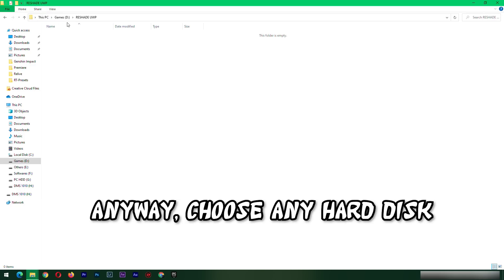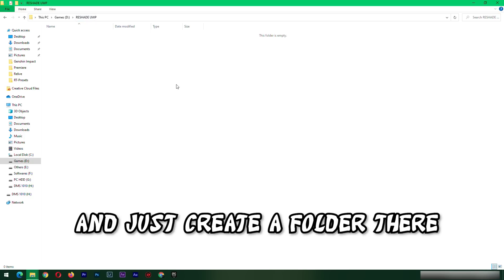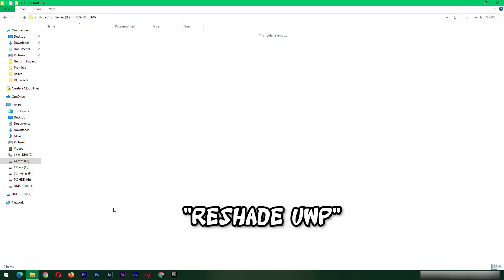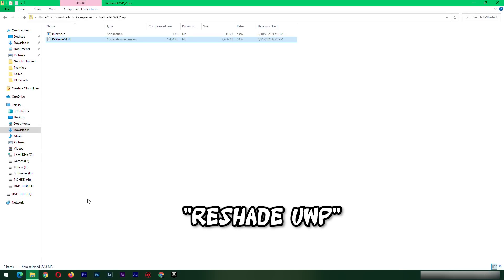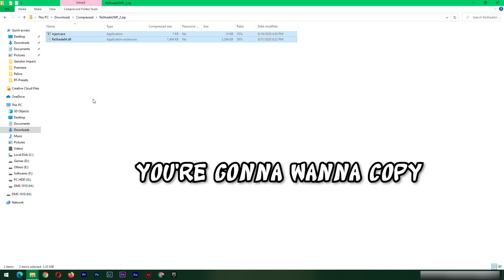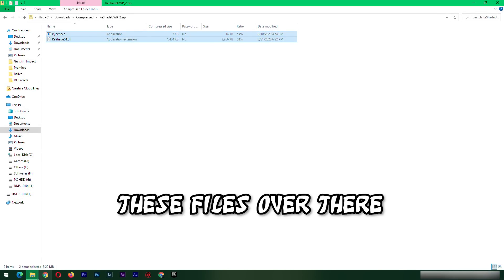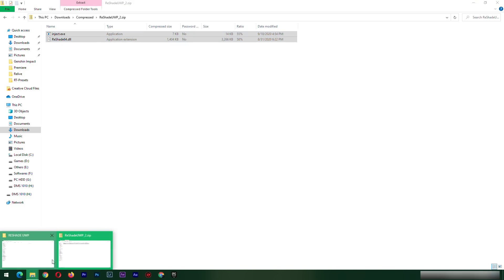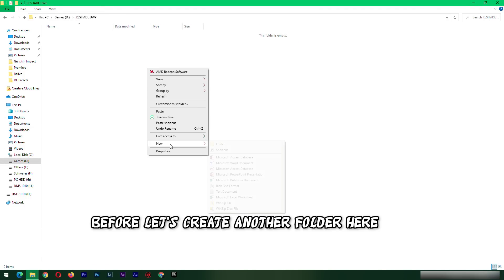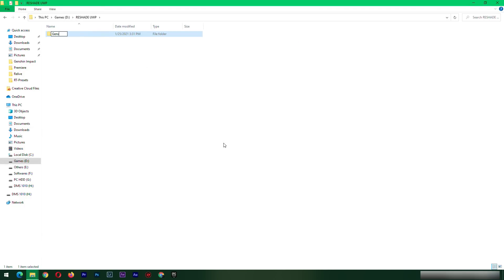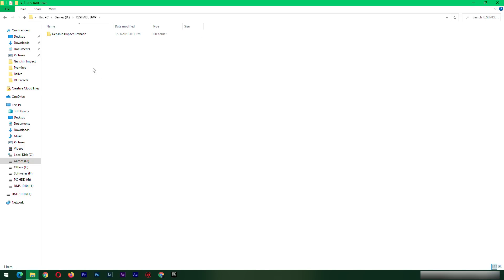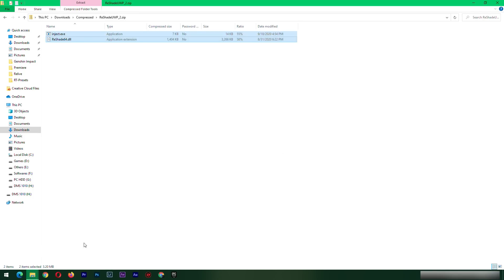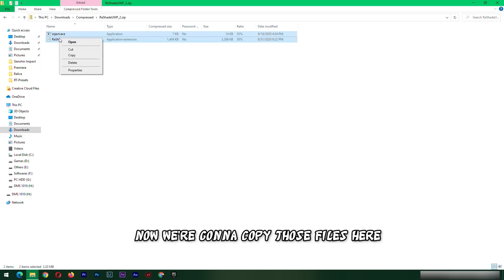Choose any hard disk or SSD or whatever, and just create a folder there — like I did, 'reshade uwp'. You're gonna want to copy these files over there. Before that, let's create another folder by the name of 'Genshin Impact Reshade'. Now we're gonna copy those files here.